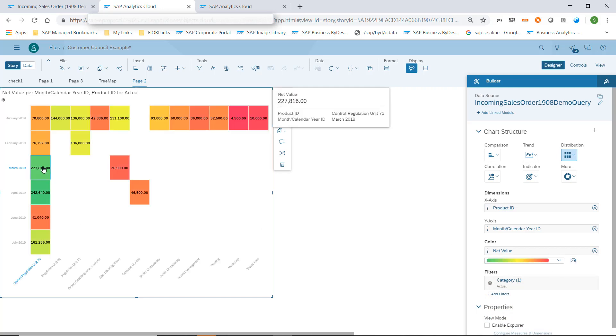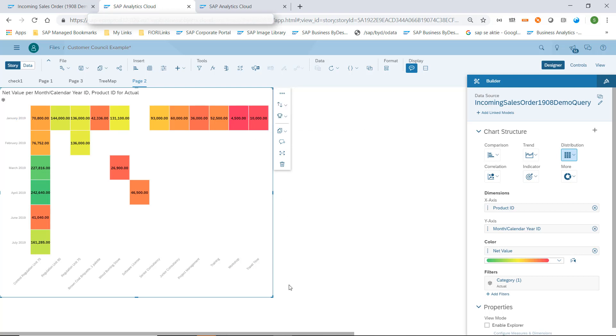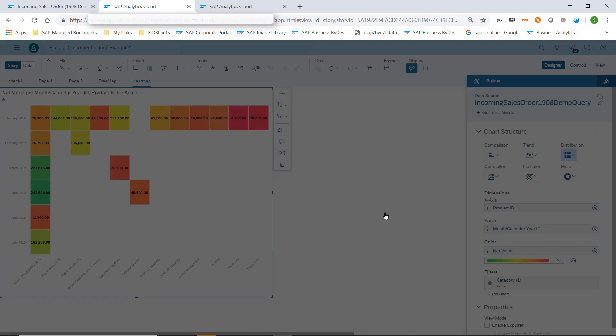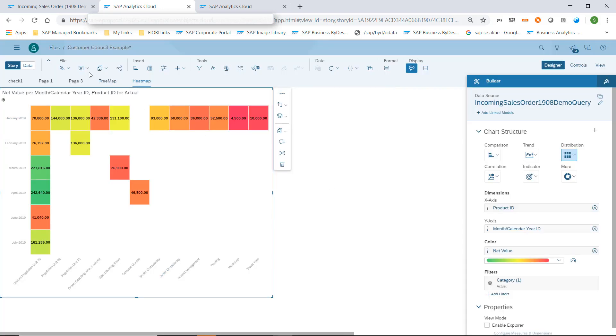Let's maybe switch to a different coloring. So now we see the good ones are green, the small ones are red. Now we have defined a new page on this story. We rename this to heat map and we save the story again.